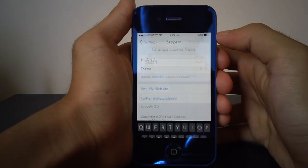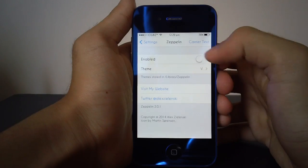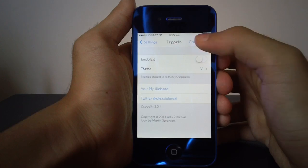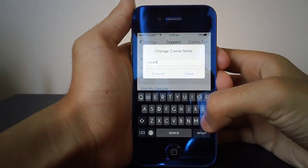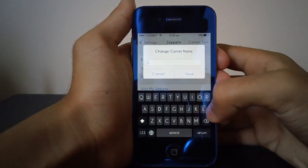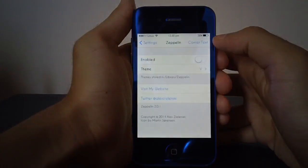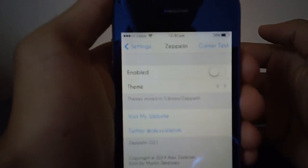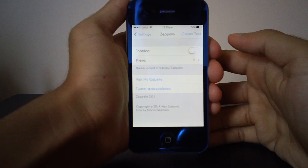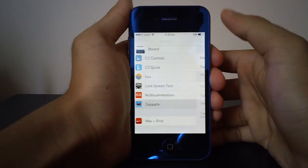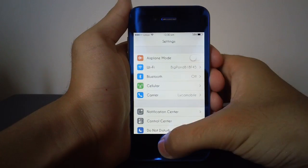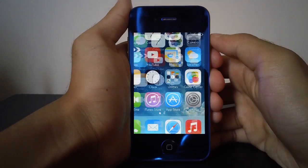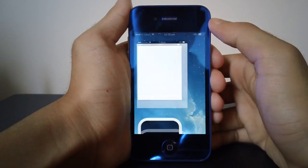Obviously change the carrier text. You will have to disable the theme and then just go into carrier text and change it to basically anything. So I'll just change it to my name, and if you just hit save, as you can see, it takes effect straight away. That's really great—you don't even have to respring or anything like that.